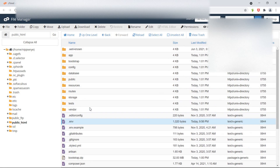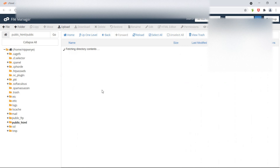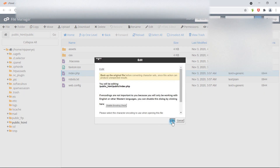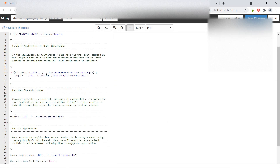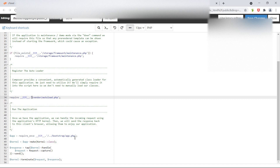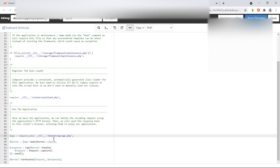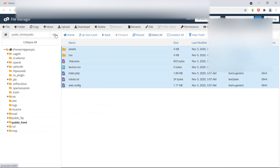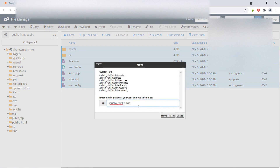Now let's open the public directory and open the index.php file and click edit. From here let's remove the two dots and forward slash references in the path — remove these from each location. Save this file and close it. Then select all the files, click on move, and move them to the public_html directory — remove 'public' from the path and click move files.